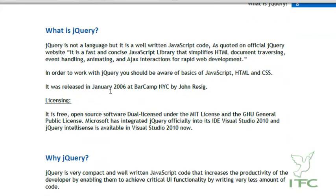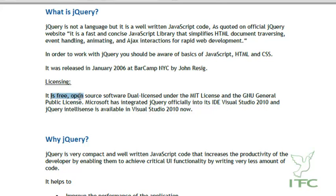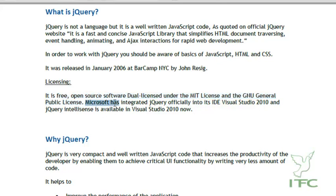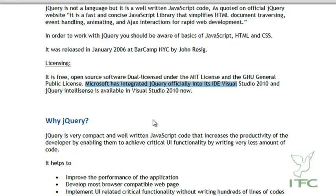jQuery was released in January 2006 at BarCamp NYC by John Resig. It's free, open source software dual-licensed under the MIT License and the GNU General Public License. Microsoft has integrated jQuery officially into its IDE Visual Studio 2010, and jQuery IntelliSense is available in Visual Studio 2010. You do not need to remember all the syntaxes because IntelliSense will give you all the intelligence.